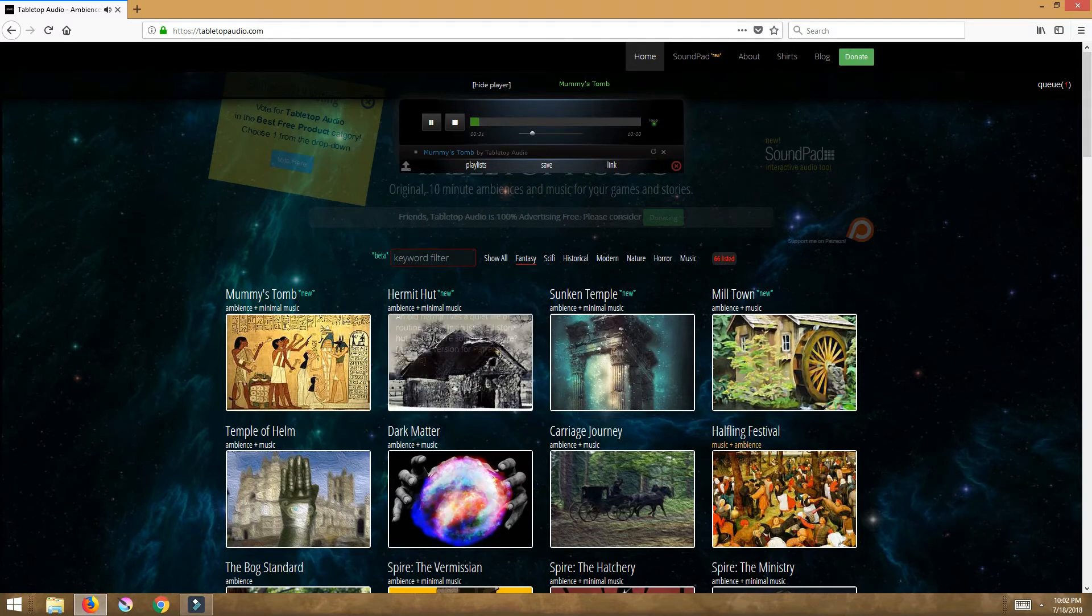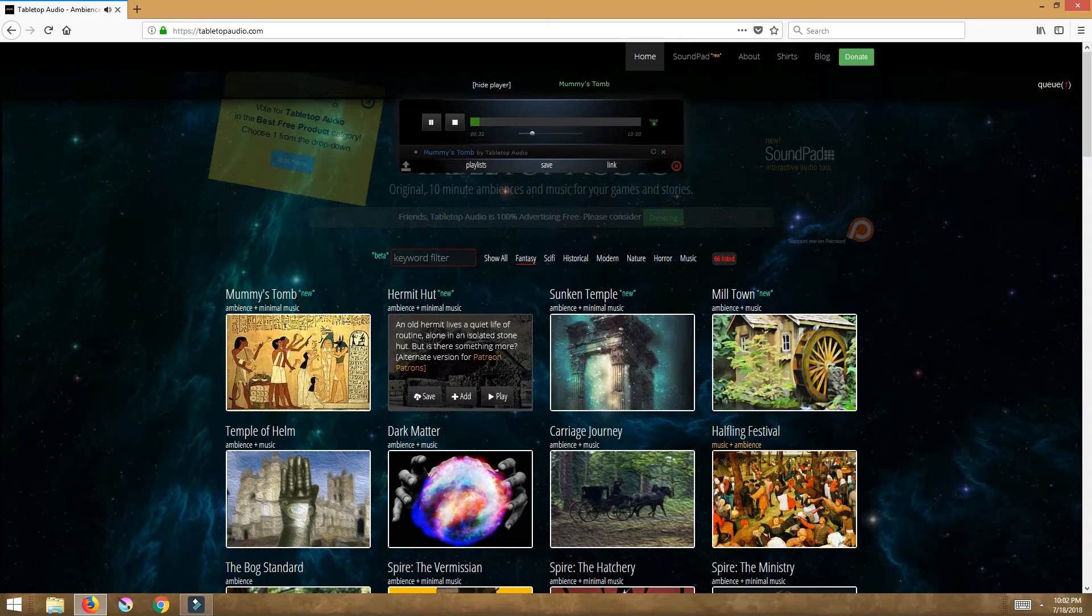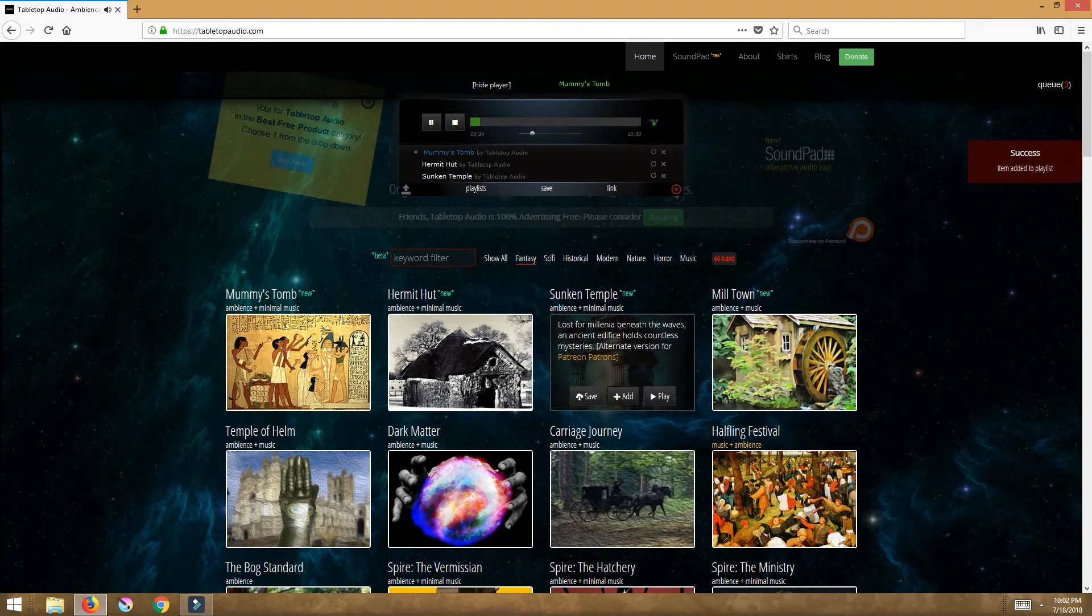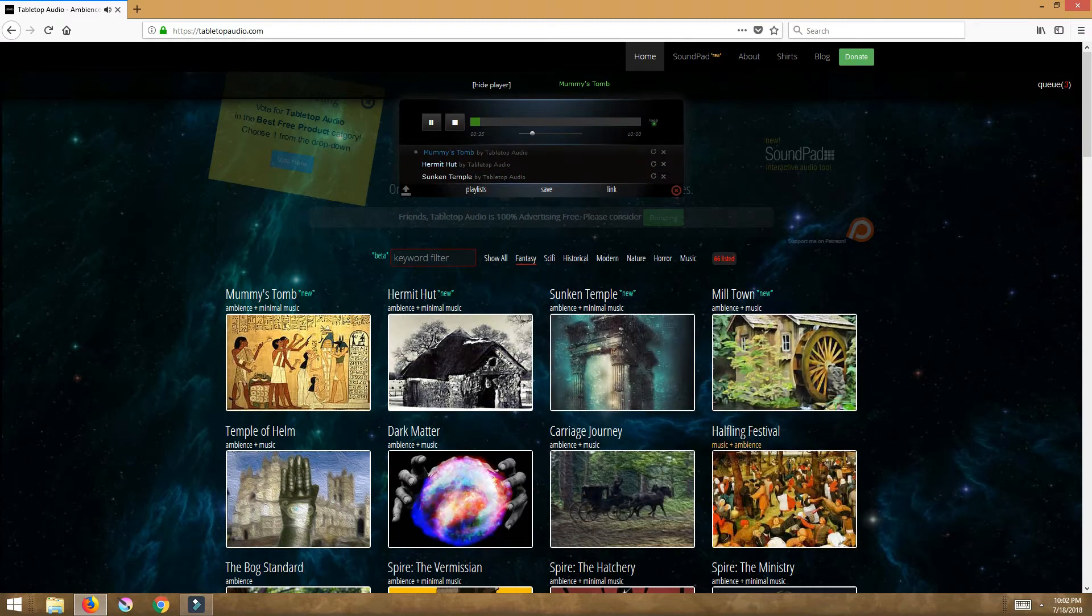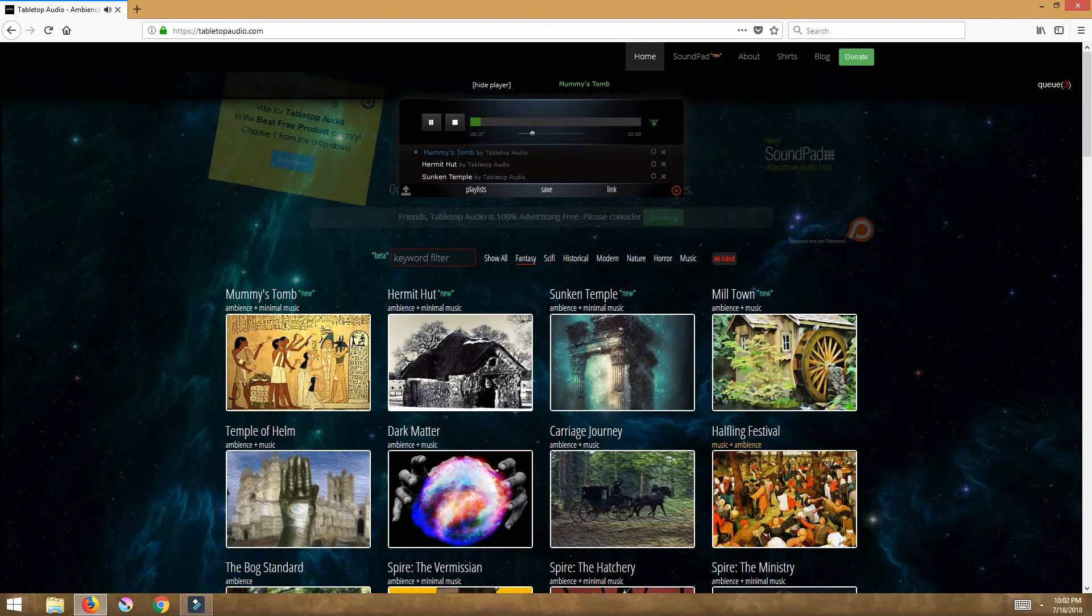Now you can create playlists simply by just selecting add and what that's doing is it's compiling your playlist up here.